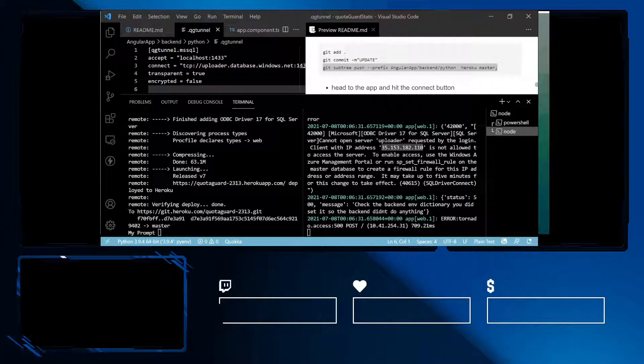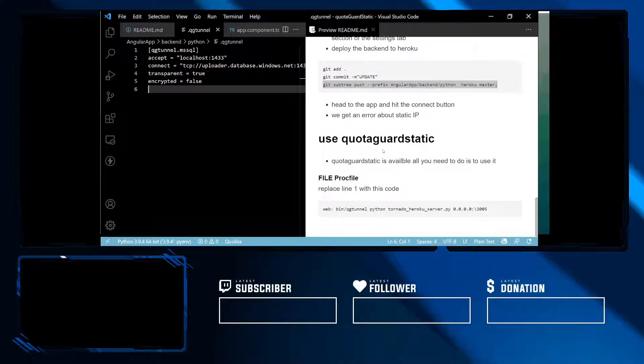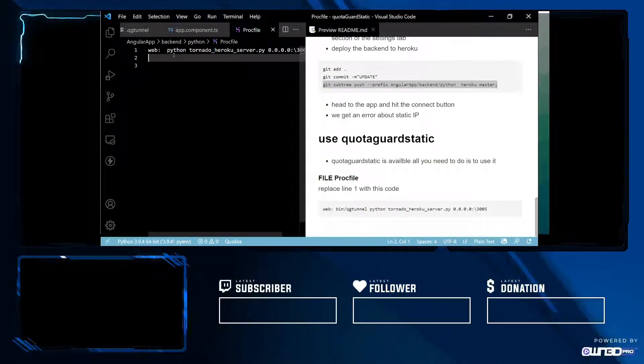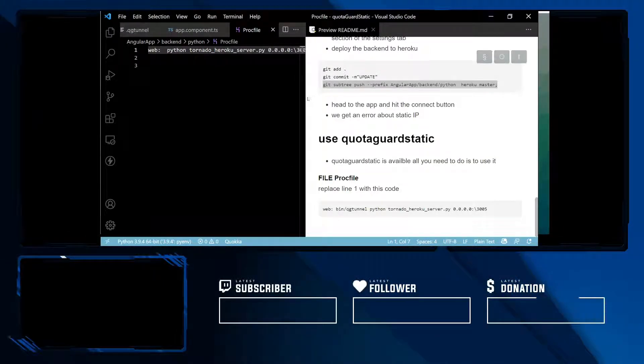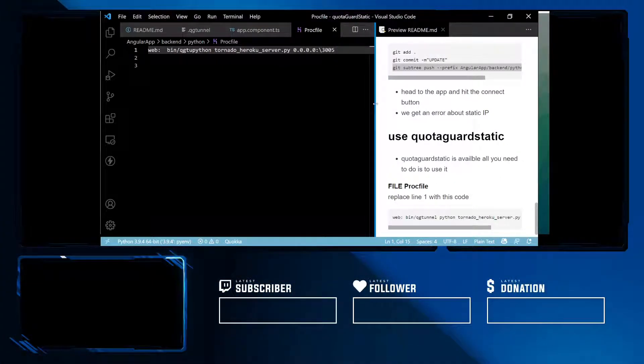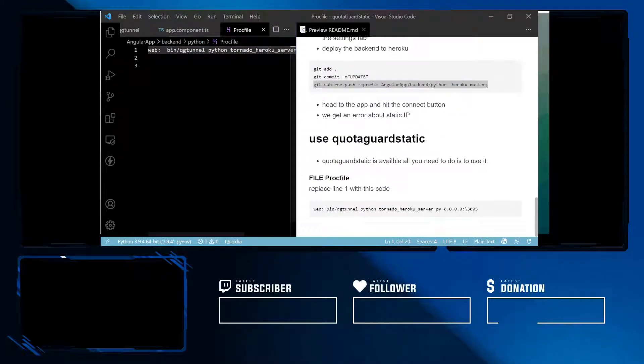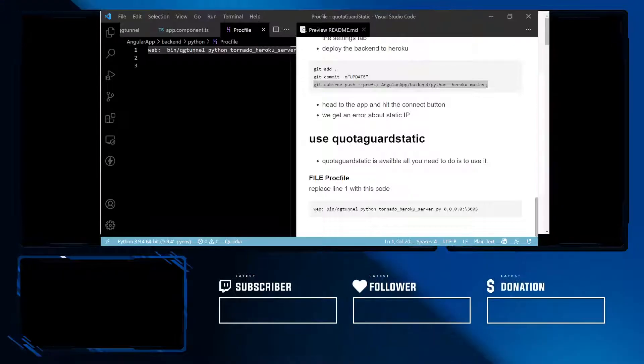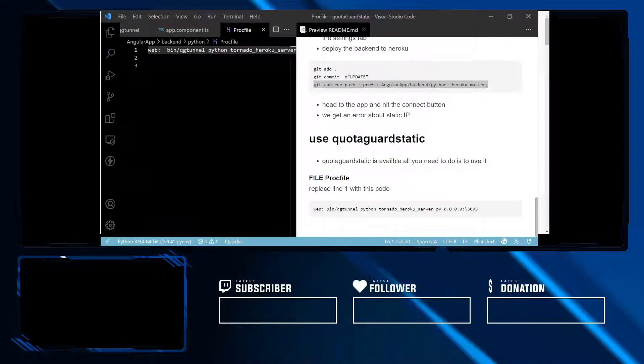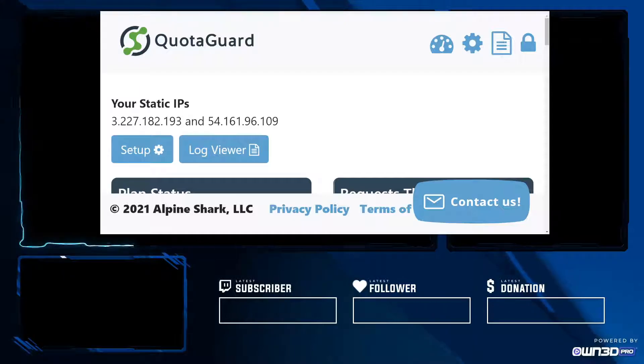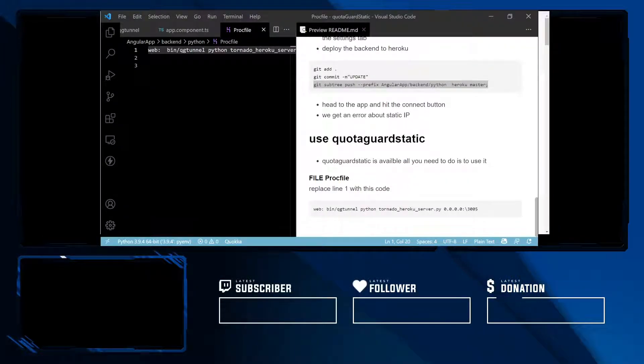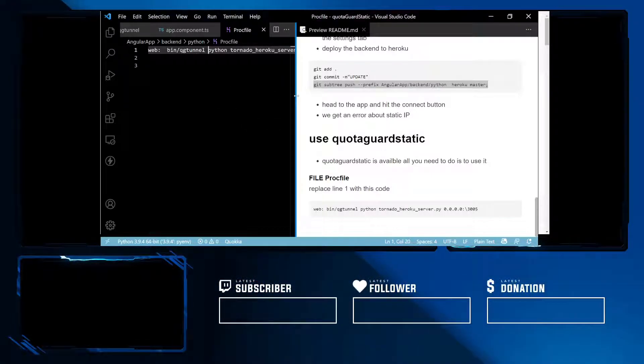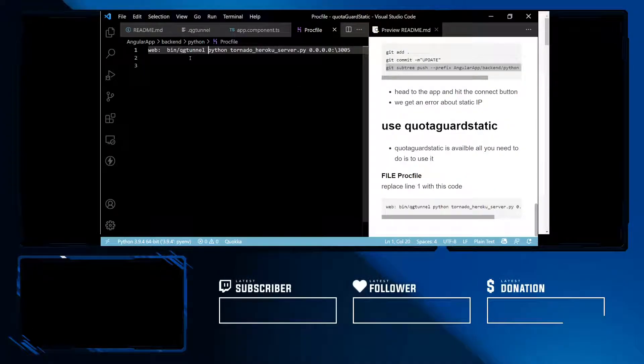What we need to do is head to our proc file. Now we want to provide this extra arguments in QG tunnel EL. If we head over to our dashboard in QuotaGuard, we're going to see our IPs. These are our two static IPs. What we need to provide, as you can see in our proc file, is this bin QG tunnel. So we have the shell script we need to execute.